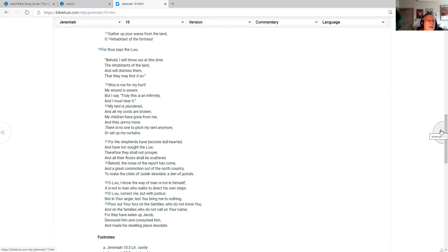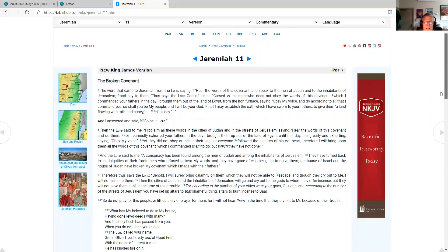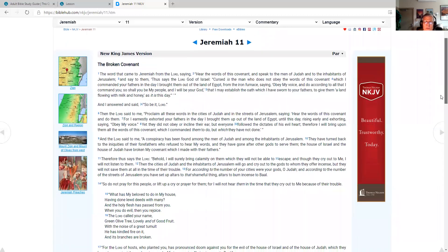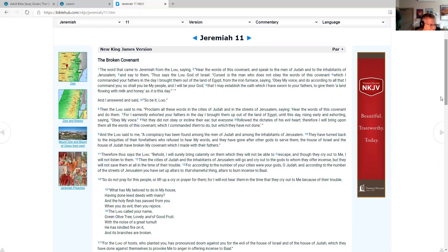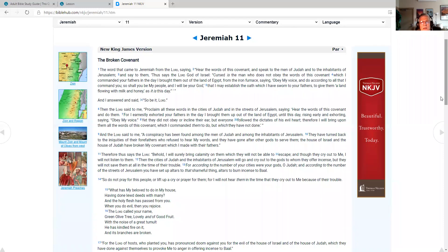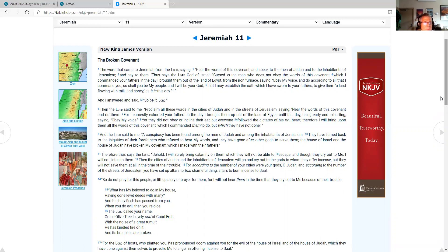As I'm pulling up Jeremiah chapter 11, we go through the Old Testament with this Bible reading plan one time in the year and the New Testament twice in the year. Jeremiah 11, the broken covenant. The word that came to Jeremiah from the Lord, saying, hear the words of this covenant and speak to the men of Judah and to the inhabitants of Jerusalem, and say to them, thus says the Lord God of Israel: Cursed is the man who does not obey the words of this covenant, which I commanded your fathers in the day I brought them out of the land of Egypt, from the iron furnace, saying, obey my voice and do according to all that I command you. So shall you be my people, and I will be your God, that I may establish the oath which I have sworn to your fathers, to give them a land flowing with milk and honey, as it is this day. And I answered and said, so be it, Lord.